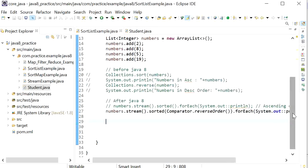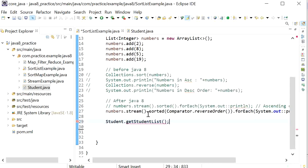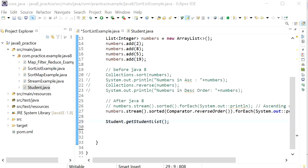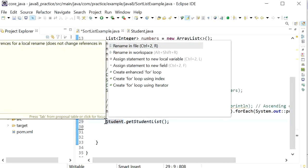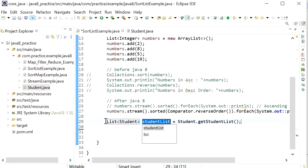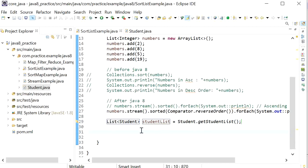I'll call the getStudentList() method to populate the student list in our SortListExample. First I will sort the student list using a Comparator — the pre-Java 8 approach — and then I will use the Stream API to sort the student list in ascending order.